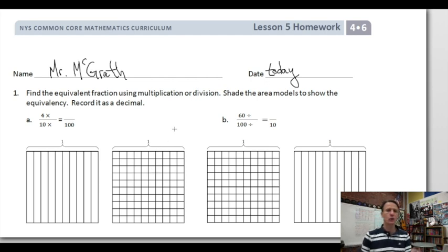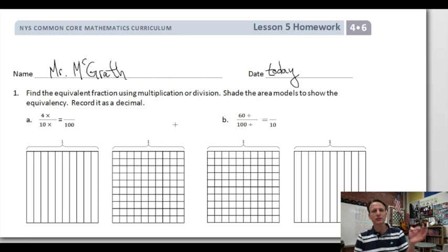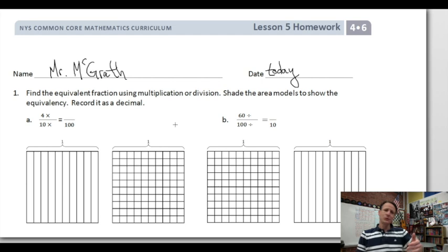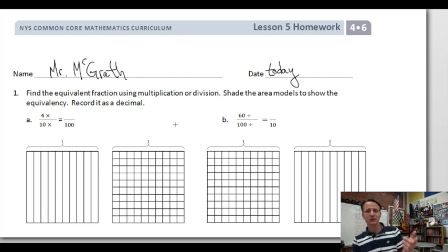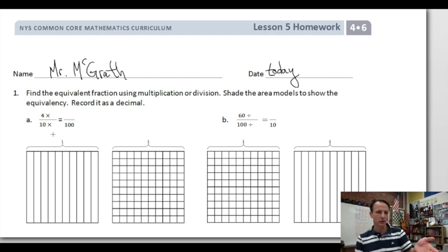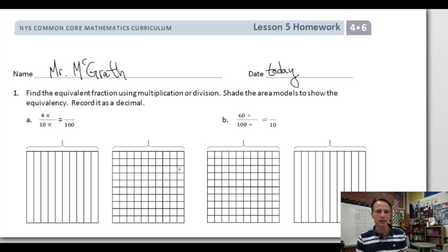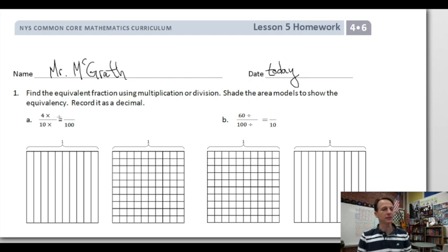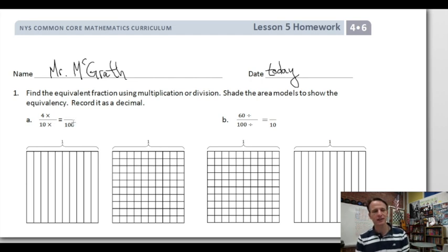Our instructions are to find the equivalent fraction — holy toledo, equivalent fractions! We know how to do this using multiplication, as we'll see in part A, or division as in part B. Then we'll shade the area models to show the equivalencies and record it as a decimal. We've so got this.